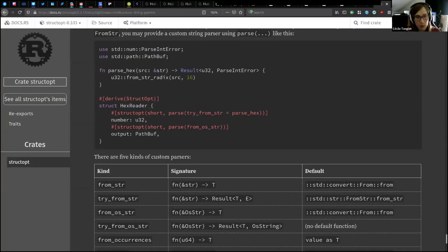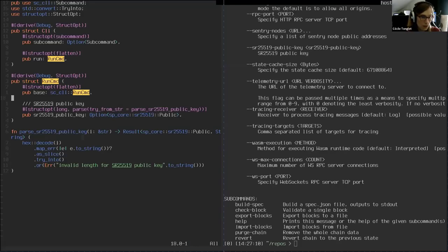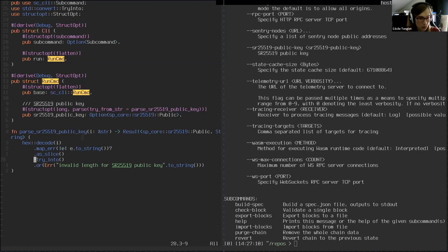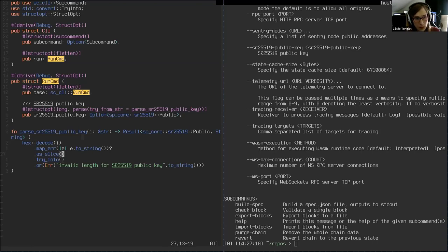Normally it's something simpler — for example, parsing a single hexadecimal digit to U32. For our case it's more complicated because it's 32 bytes. If you translate that to hexadecimal, it's 64 digits. So I first need to decode those 64 digits to an array of bytes — that's what this line does — and then convert the array of bytes to the actual public key. It's a bit more complicated because it's also a custom type.